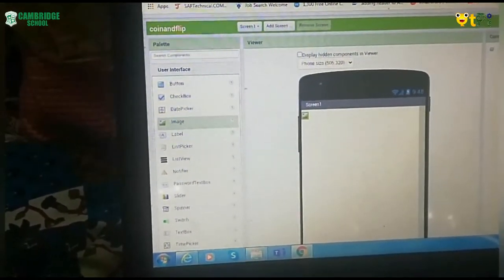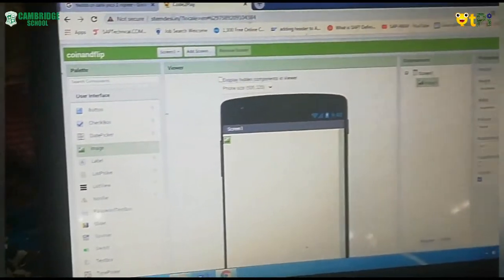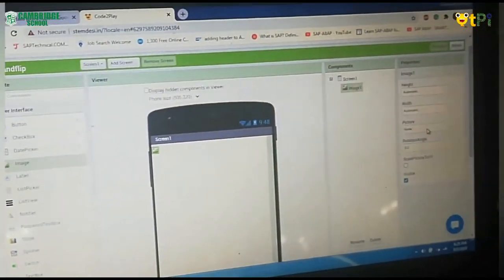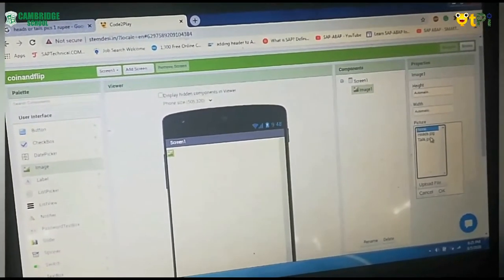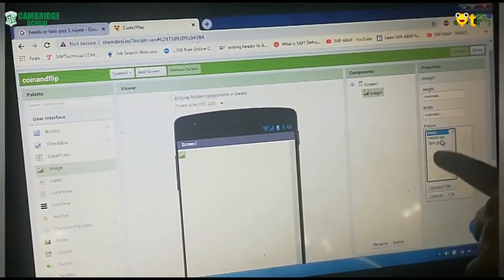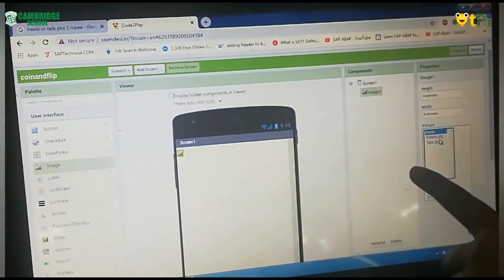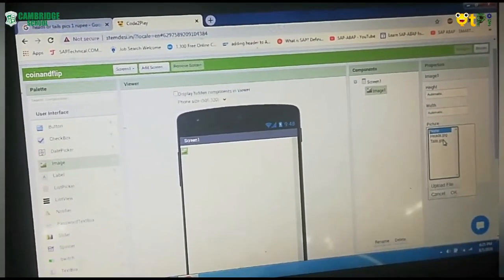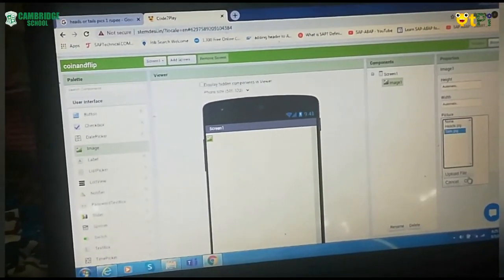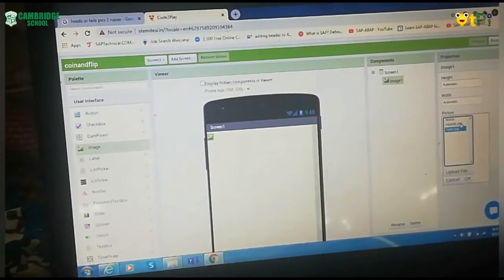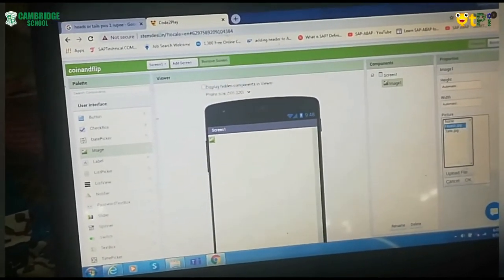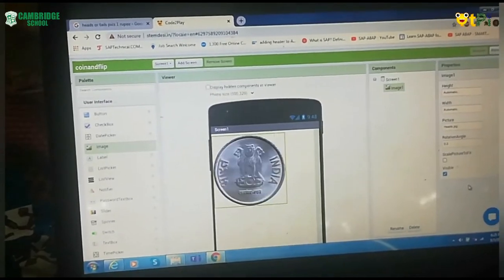In Viewer, you will have option called Picture over here. When you click on Picture, you will have two options, heads or tails. You can choose heads or tails which you have selected down over there. I am choosing tails or else you can choose heads also and click on OK.